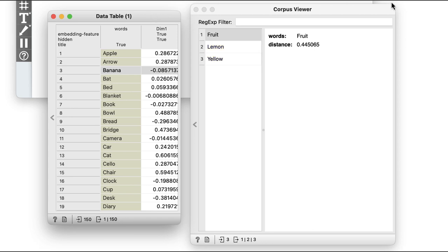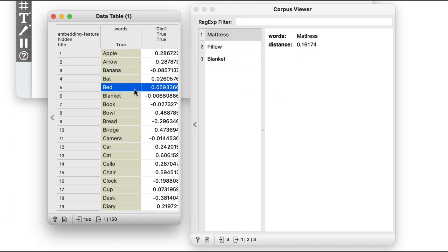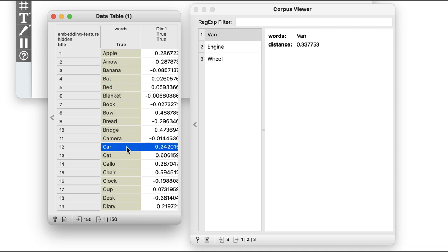Now let's use the data table and corpus viewer widgets side by side to select a reference word and see the results immediately. How about the word bed? Again, I get mattress, pillow, and blanket. And the word car, I get van, engine, and wheel. Seems to work like a charm.